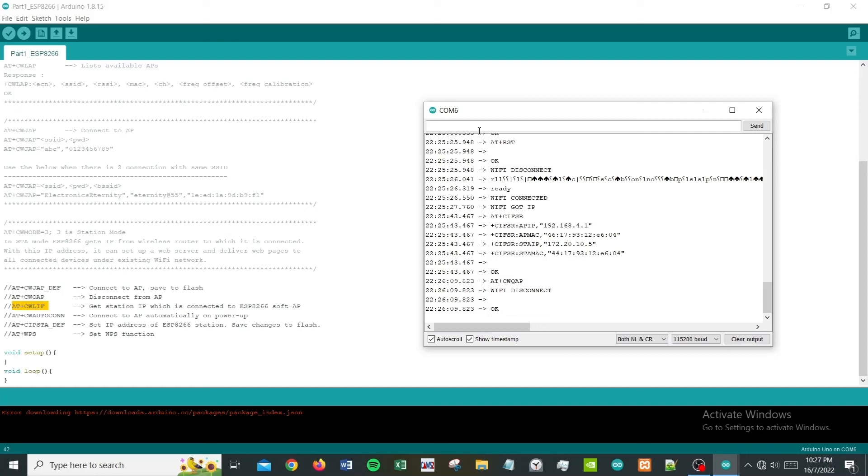We have come to the end of the video. In the next video we'll be looking at more complex usage of ESP8266. Until then, see you guys. Thank you for watching, please don't forget to like and subscribe. Bye bye!